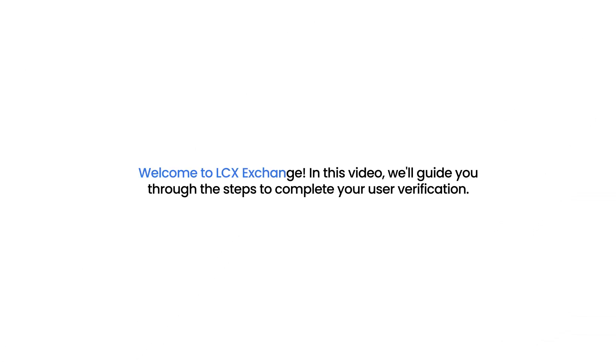Welcome to LCX Exchange. In this video, we'll guide you through the steps to complete your user verification.